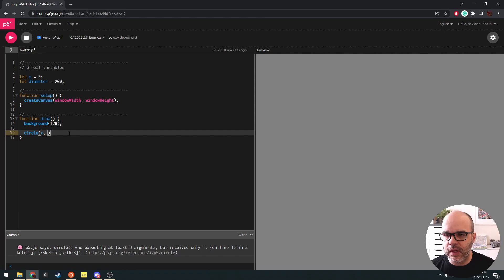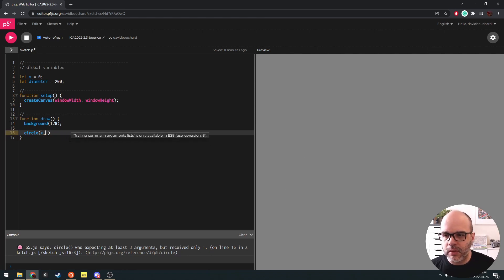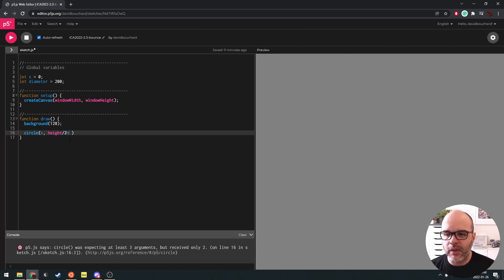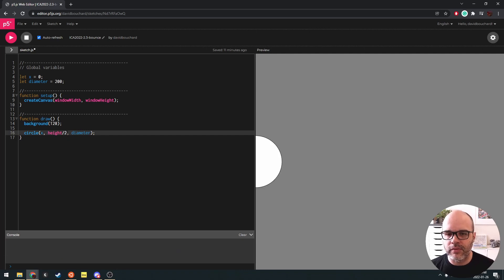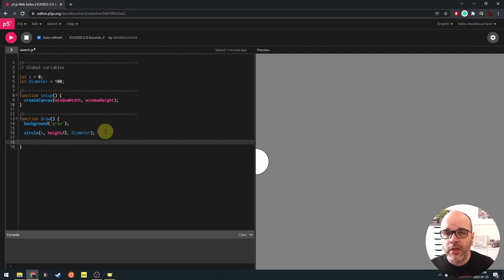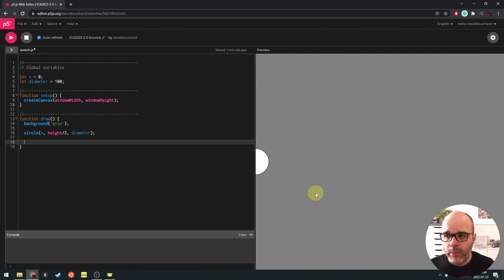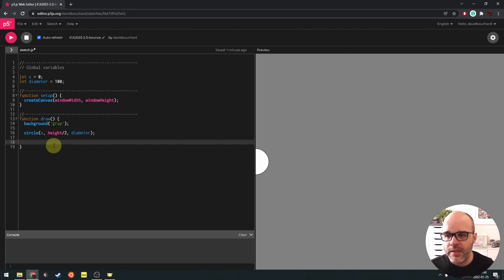We'll use our x variable as the x-coordinate. Let's get that circle centered vertically for now, so we'll use height divided by 2 for its y-coordinate. And for its size, we'll use our diameter variable. Because x is a variable, we can change x over time to create animation and motion — to have stuff happen in our program as draw repeats.